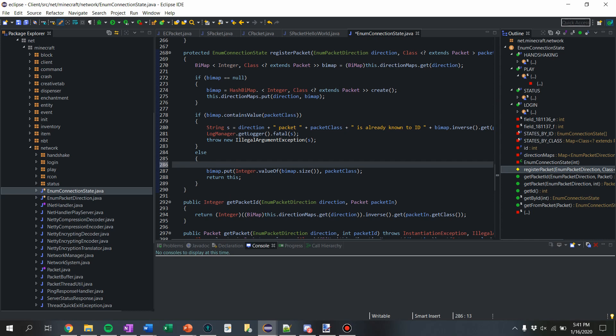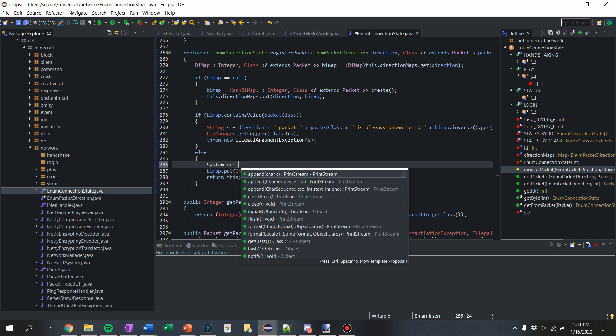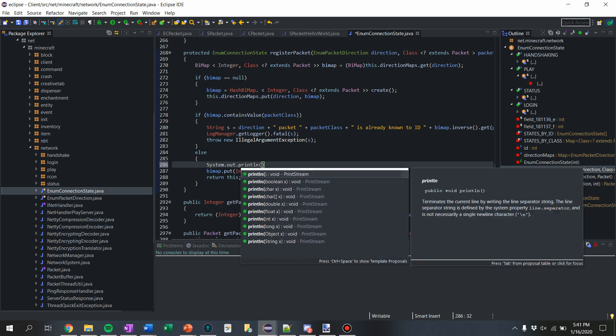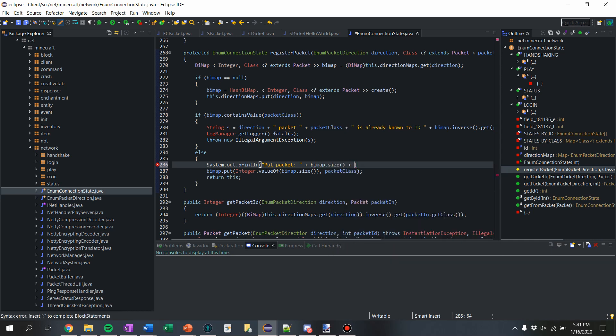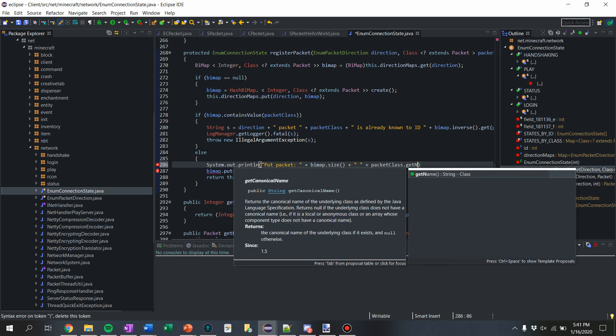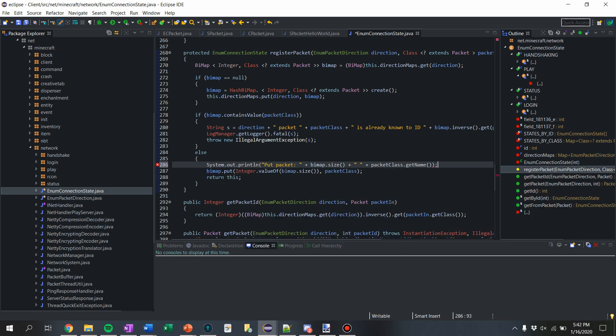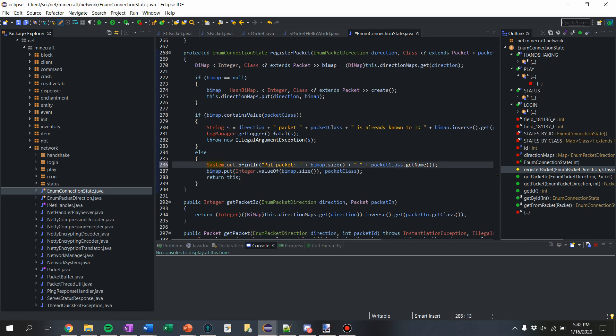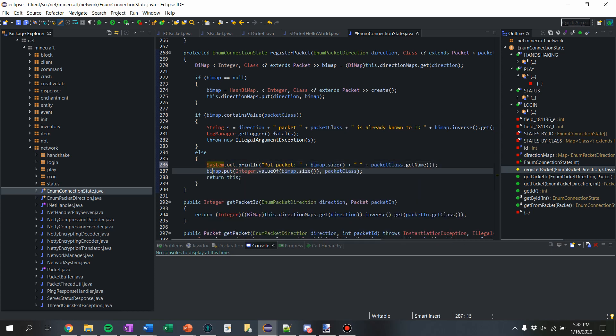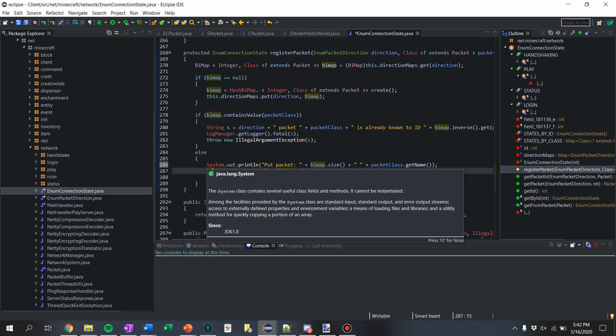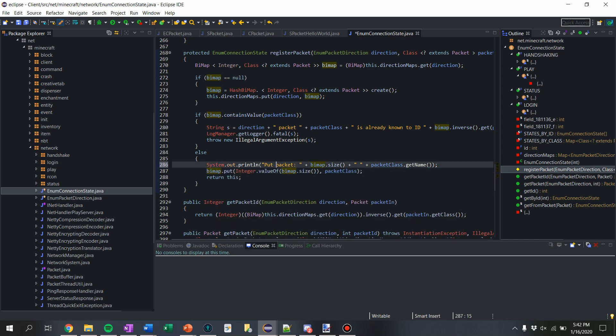So what we're going to do is say system.out.println, going to say put packet plus bi map dot size, plus packet class dot get name. So that should, for every packet, print out where it's located or about where it's located, what ID it has. I would recommend for release that you turn this off, like delete it or comment it out, because it's just not necessary and it just fills up people's logs and then theoretically people could figure out what your packet IDs are, which is not like super bad, but it's security-ish. You kind of don't really want people doing that, but eh. For this right now when we're running in Eclipse it's fine.